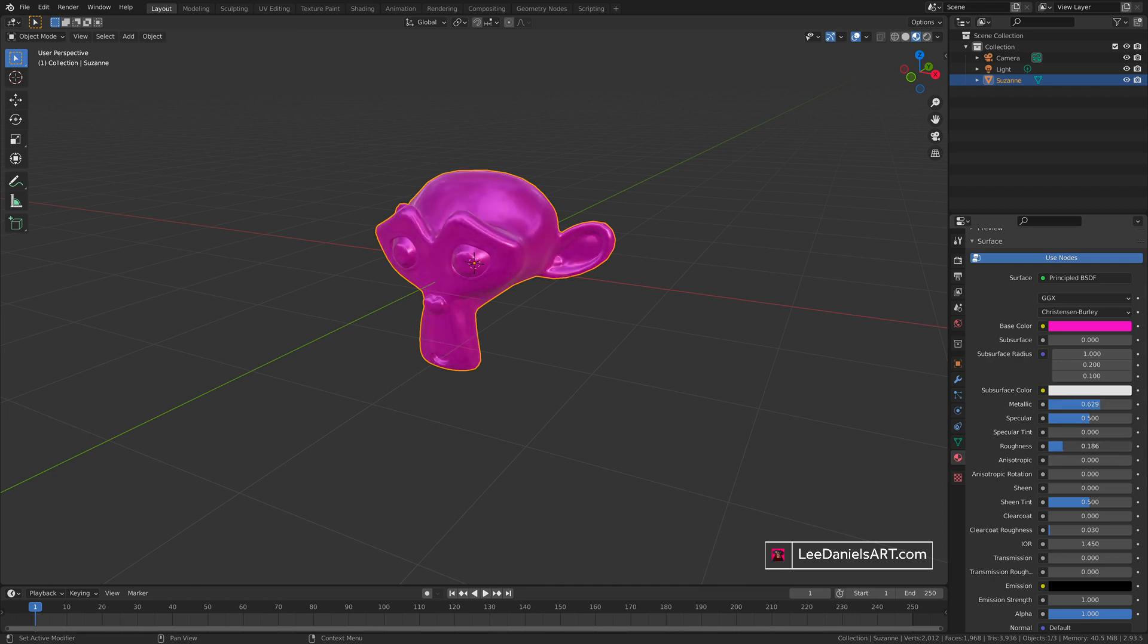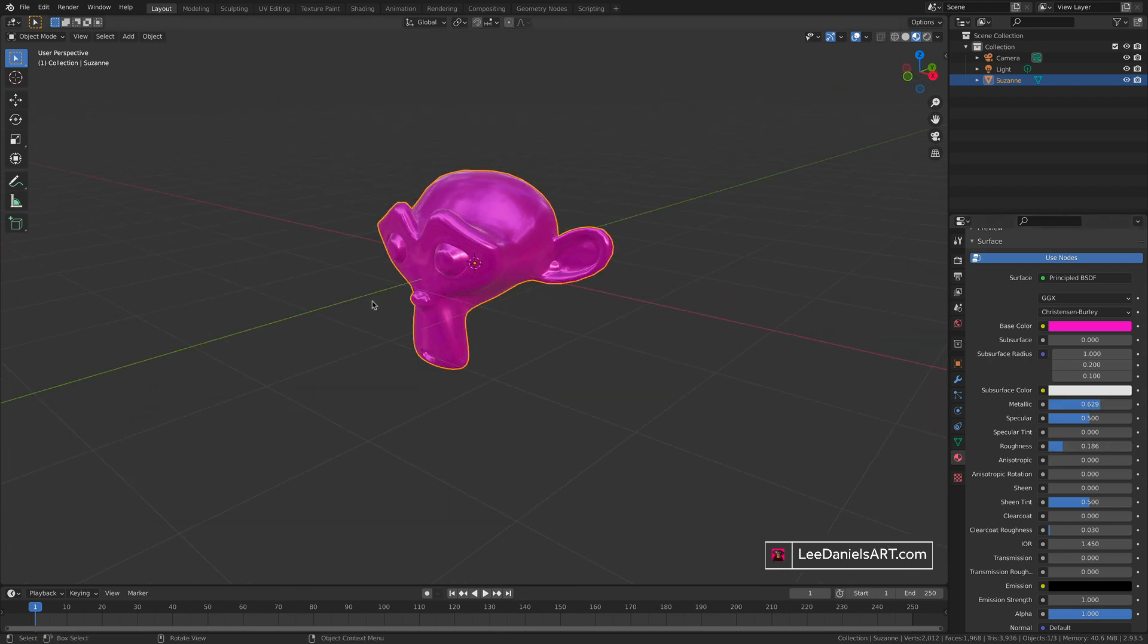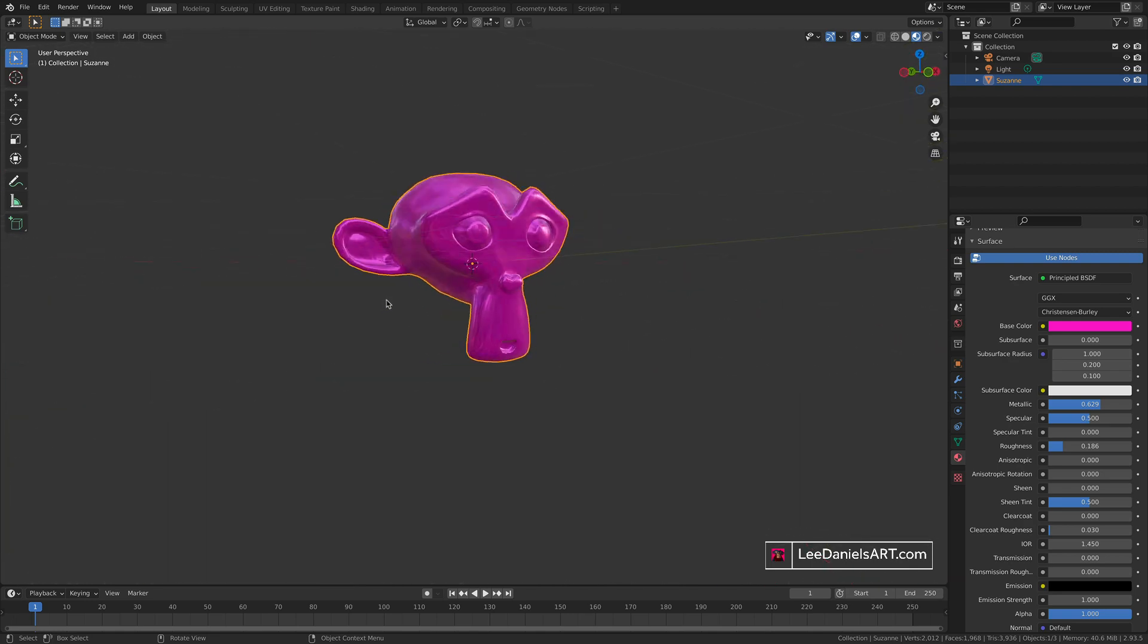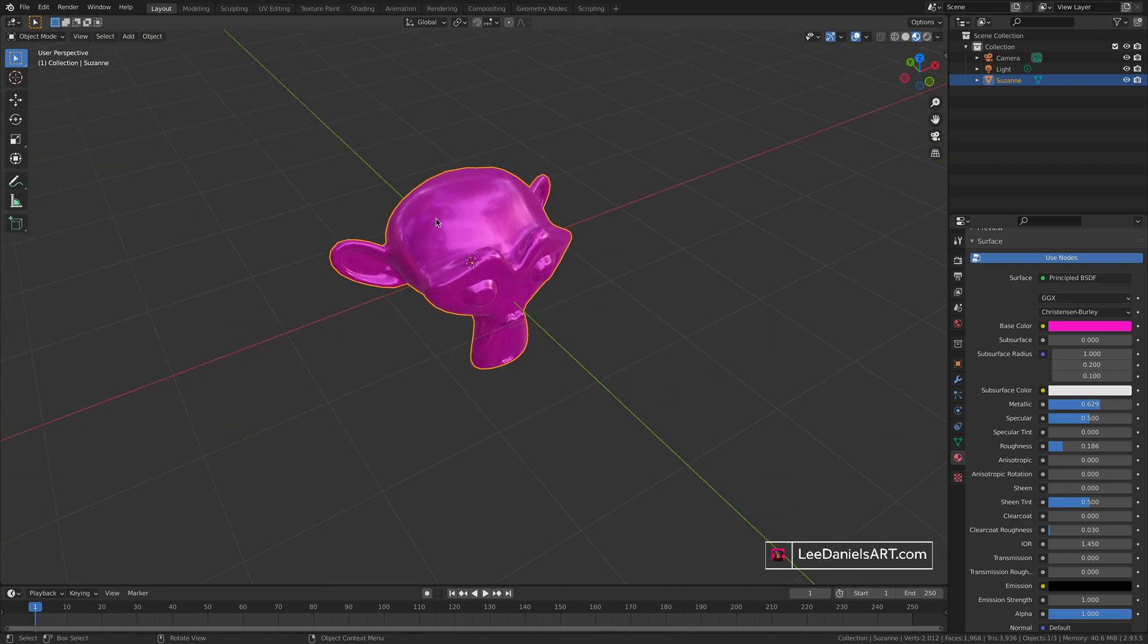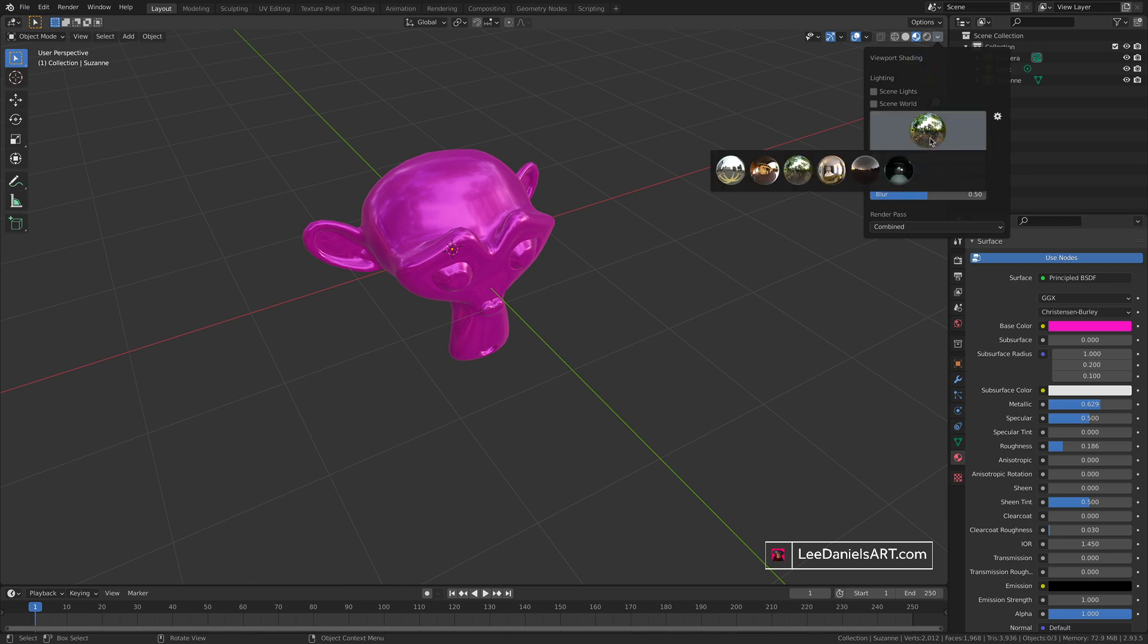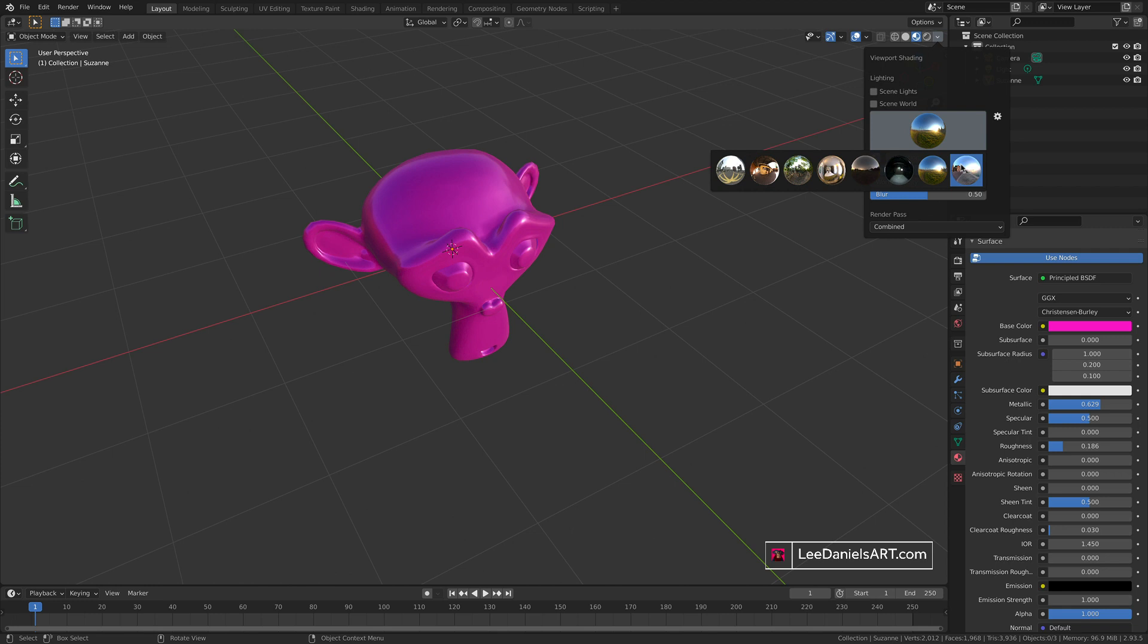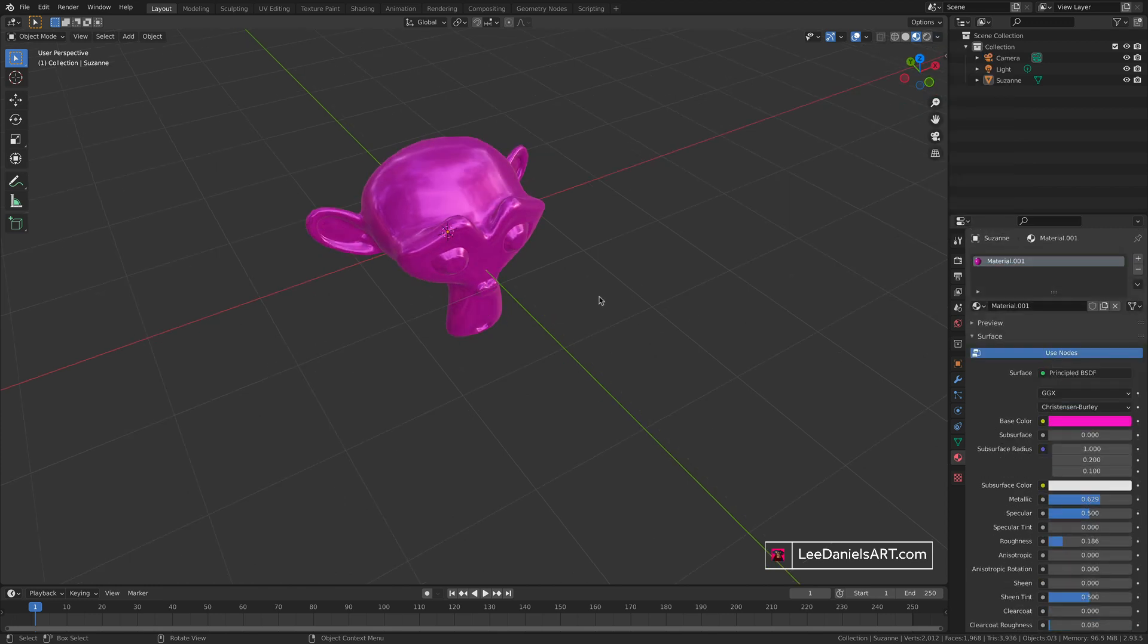Because we chose the material preview in the shader options, if we track around the object you'll get a good idea of how that material will look. The reflections that you see in the object are automatically applied in the material preview, and you can flick between a few default options to see how your material will behave in different scenarios.